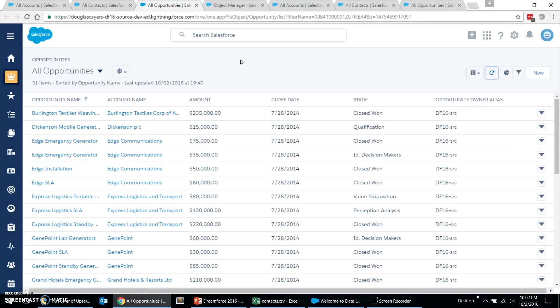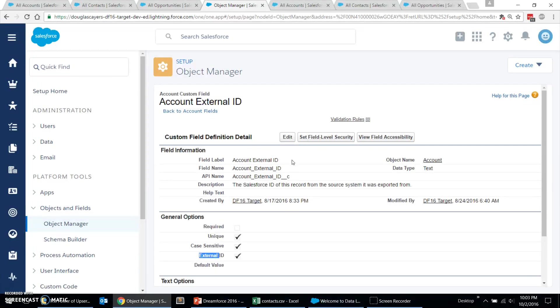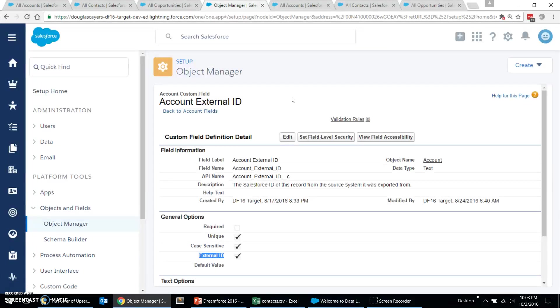First, in our sandbox or our target org, we need to set up those external ID fields. Now, I've already gone ahead and set them up. I've called them the account external ID, contact external ID, and opportunity external ID. And these are simply text fields with the external ID option enabled. For any other object that you'd be loading data, you would also create an external ID field.